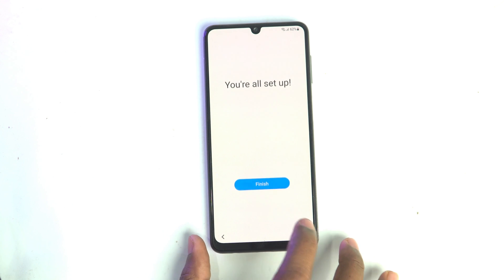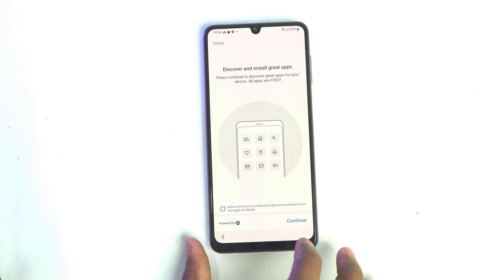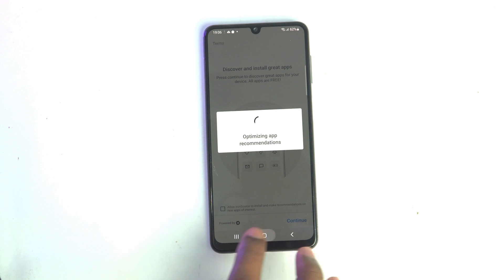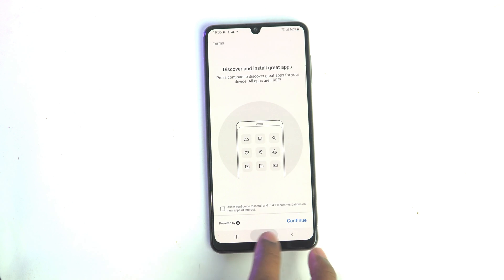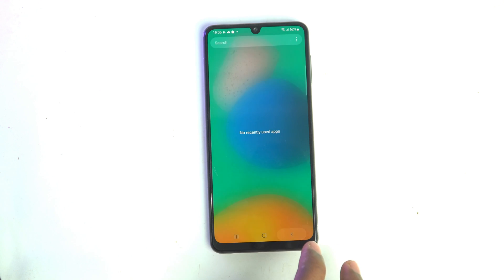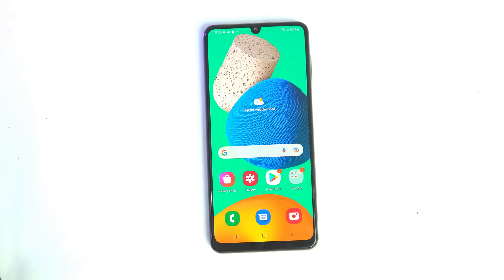Next, Finish. Continue, Skip, Skip. Click the home button — it's done. Thank you for watching. If you are new on my channel, you can subscribe to get more videos like this. See you in the next video, take care.